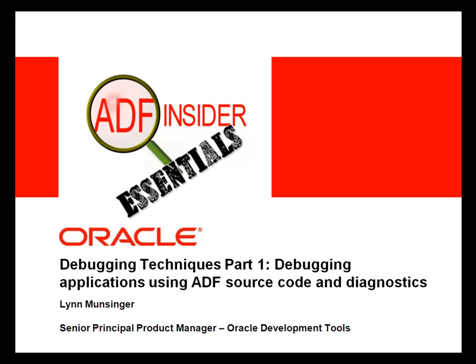Welcome to the ADF Insider Essentials series, which demonstrates the essential skills, tips, tricks, and techniques that you will require for building ADF applications. In this demonstration, you will see how to debug applications using the ADF source code, and I'll also give you some tips for diagnosing application issues.